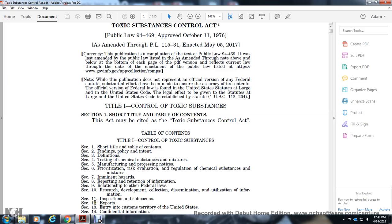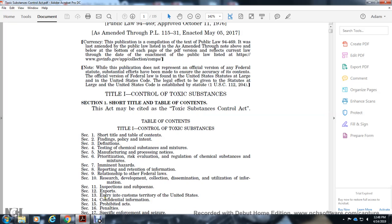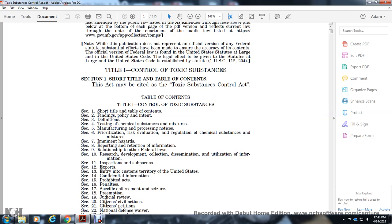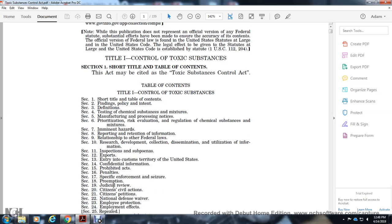Section 11: Inspections and Subpoenas. Section 12: Exports. Section 13: Entry into Customs Territory of the United States. Section 14: Confidential Information. Section 15: Prohibited Acts. Section 16: Penalties. Section 17: Specific Enforcement and Seizures. Section 18: Preemption. Section 19: Judicial Review. Section 20: Citizens' Civil Actions. Section 21: Citizens' Petitions.